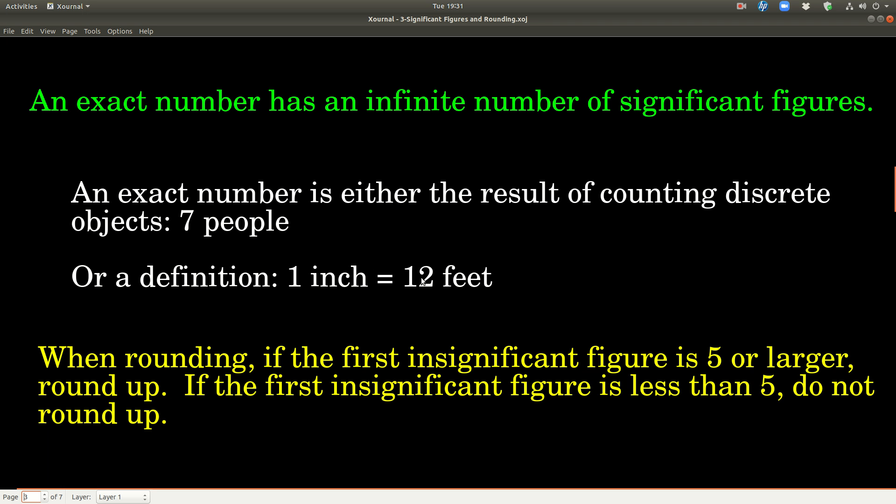When we round, this is the rule we are going to use. If the first insignificant figure — the first number you're going to drop — is 5 or larger, you round the last significant figure you're going to keep up by 1. If the first insignificant figure is less than 5, don't round up, just leave it as is.